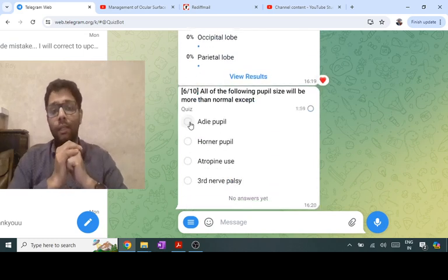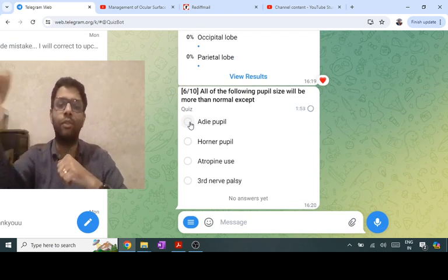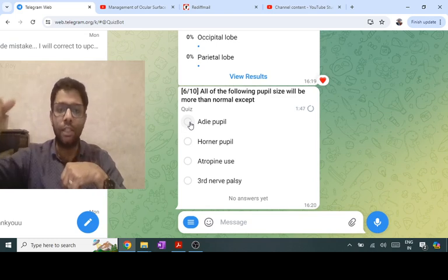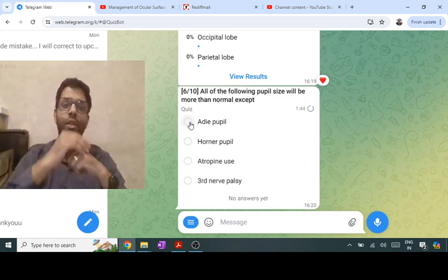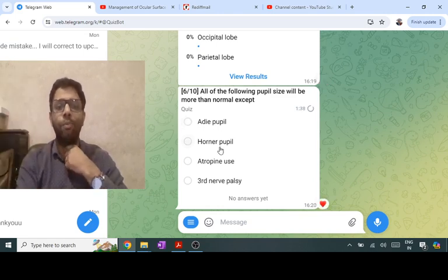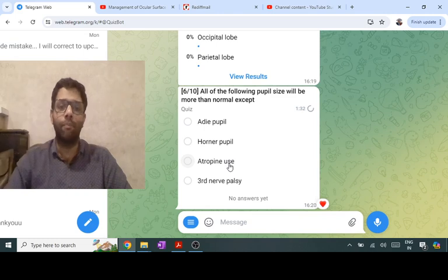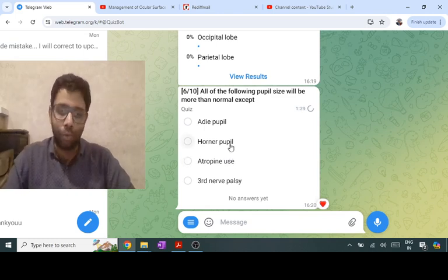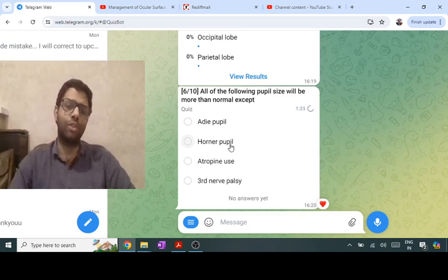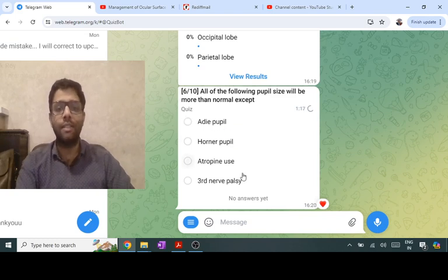Regarding pupil size: in Adie's pupil the ciliary ganglion is involved; in third nerve palsy both the efferent light reflex and ciliary ganglion are involved. When light is thrown in one eye, the optic nerve carries the impulse and the third nerve carries it back via the ciliary ganglion to constrict the pupil. Third nerve palsy gives a dilated pupil; Adie's gives a dilated pupil; atropine gives a dilated pupil. The answer here is Horner's syndrome — Horner's is a sympathetic fiber problem, so the pupil is small (miotic).